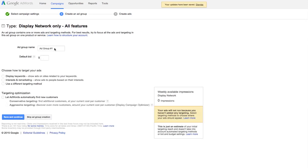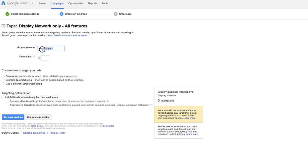And our ad group. Really slow. Let's see here. Test group. Default bid. Let's do 35 cents. Okay. So here, here's the thing.